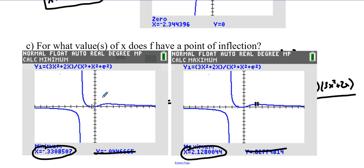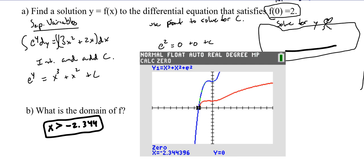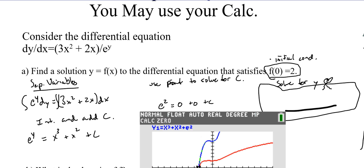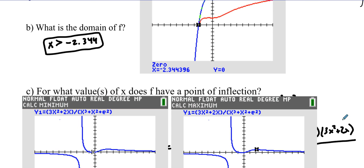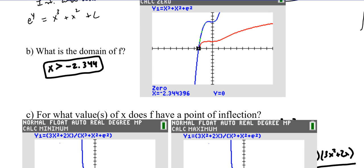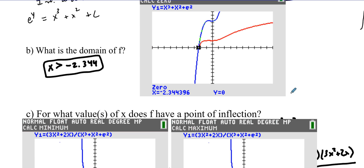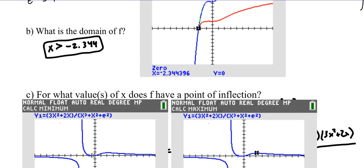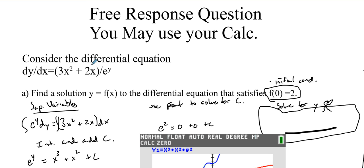I hope this helped you out. The key things were: first, solving a differential equation using separation of variables, then using that differential equation solution to find the domain of the function, and also using it to find the points of inflection for the original solution. Well, this helps you out — go look and bust the rest of your problems!